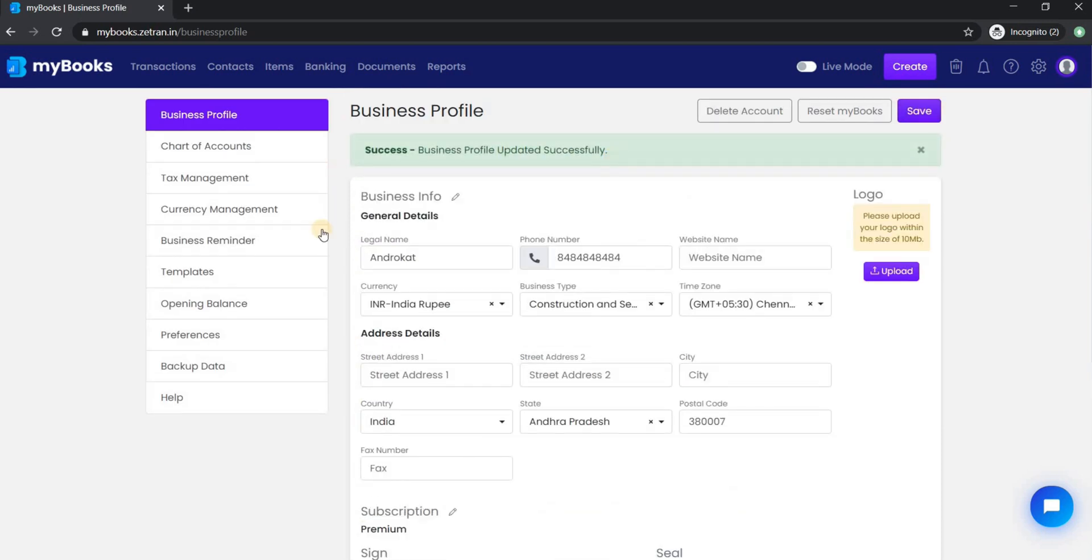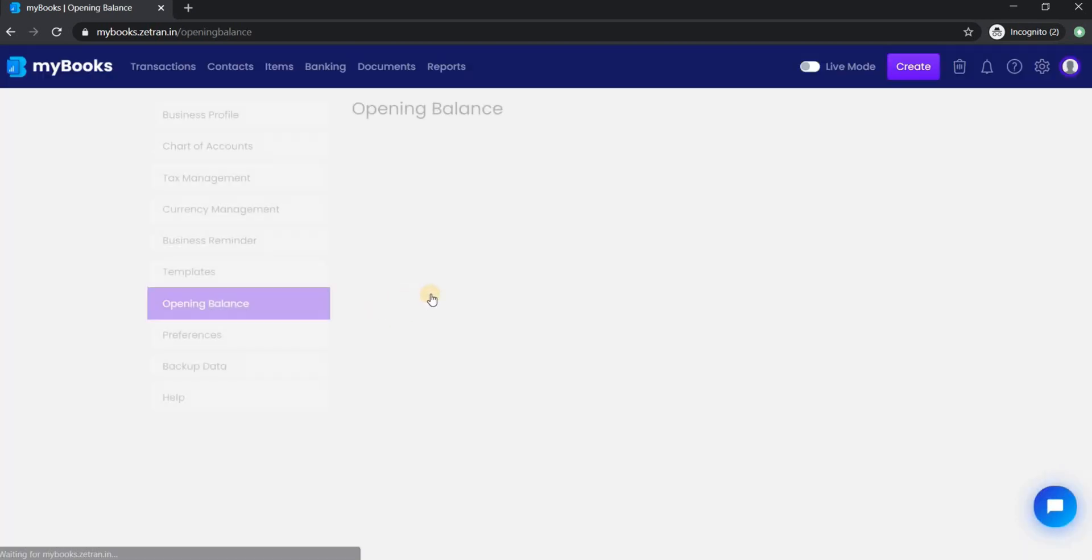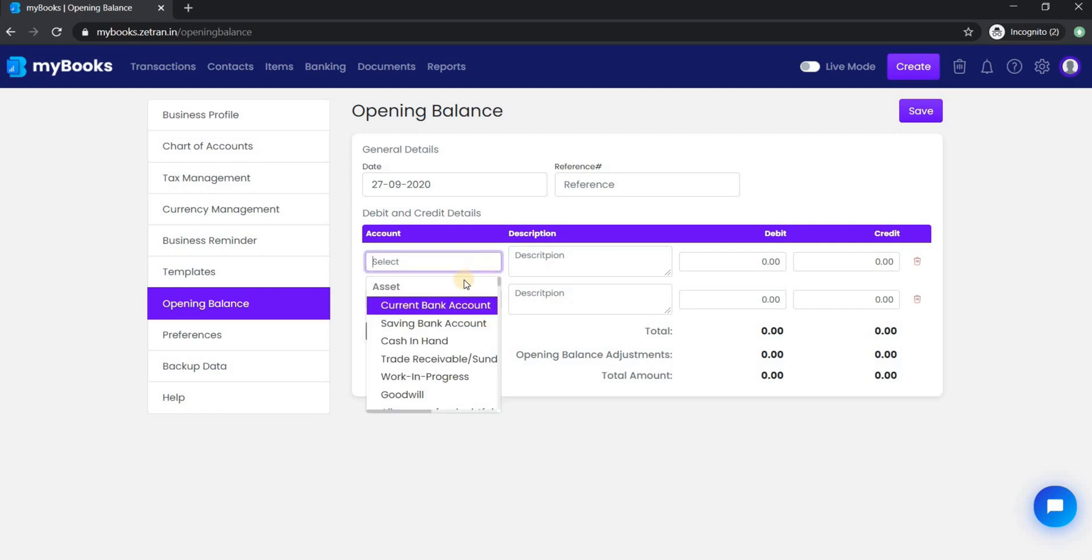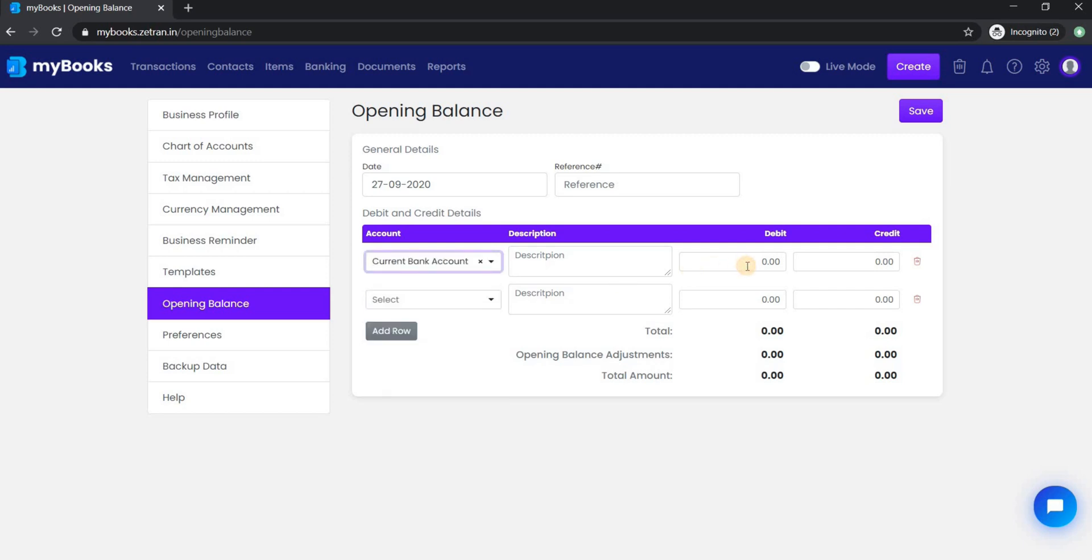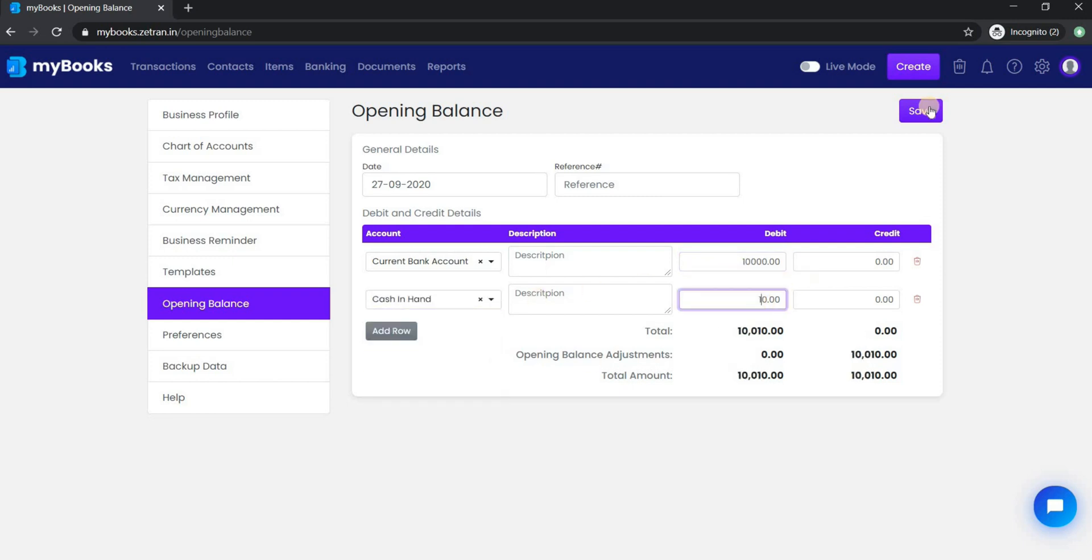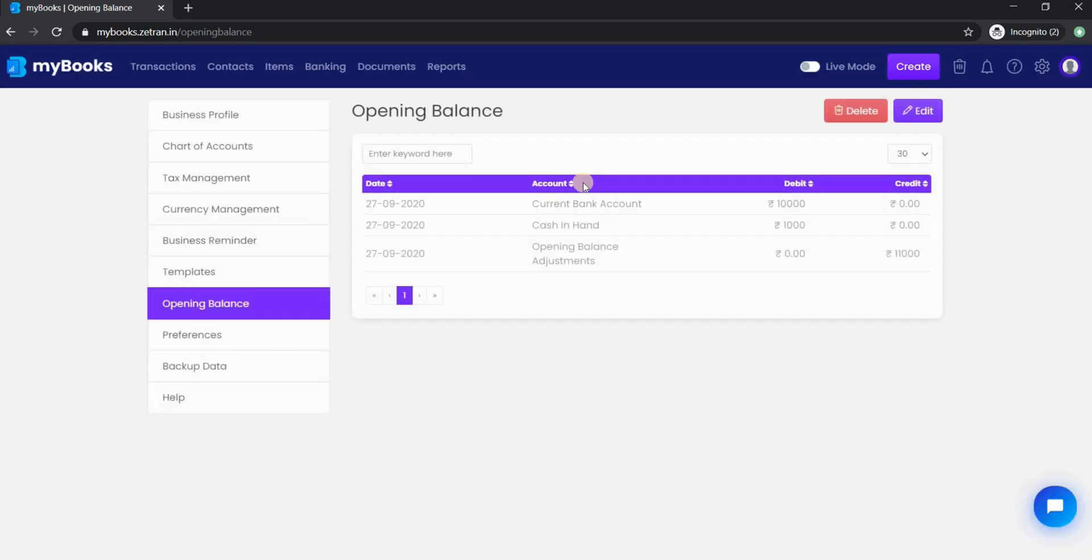The next important step to set up with MyBooks is your opening balance. Opening balance is the starting point for your business accounting information in MyBooks. If you already have an existing bank account, then you need to enter your bank account balance as of the start date of your business. Once you have entered the details, click on save to make sure you have registered your opening balance.